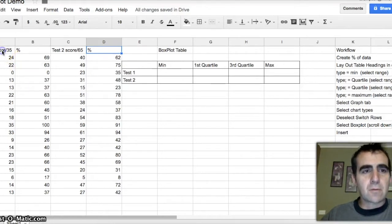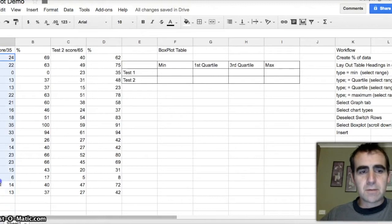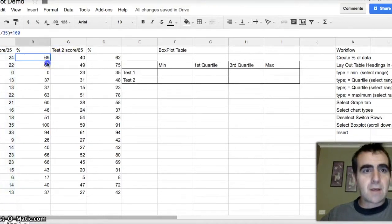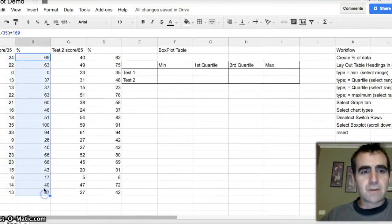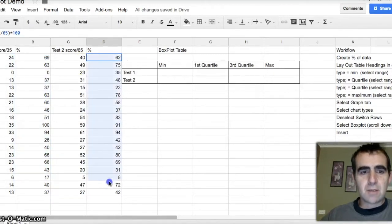First off, you've got your raw scores. So I've converted my raw scores, which are here, into percentages. And these are the two columns that we're going to work with. So the percentage column here, and the percentage column here.